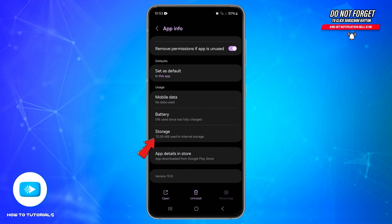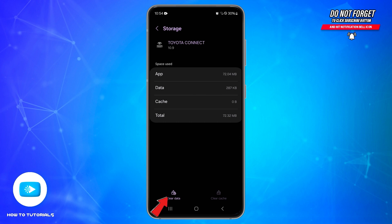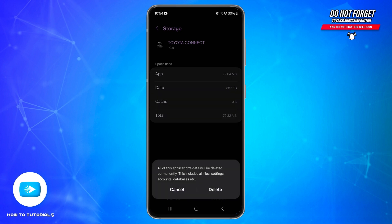Inside it, scroll down and find the Storage option. Tap on Storage, and here you will be able to see the Clear Cache option at the bottom. Simply tap on the Clear Cache icon and the cache will be cleared. After that, on the right side you will also be able to see the Clear Data option.